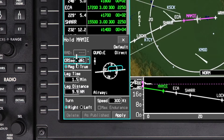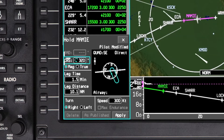If necessary, changes can be made to the default values to match the hold clearance. Enter the radial or the inbound course. The radial field is only available when the hold is at a VOR or TACAN.